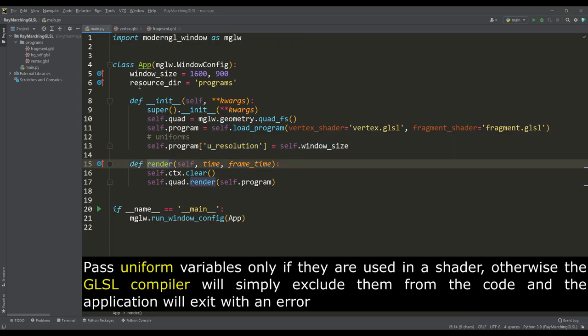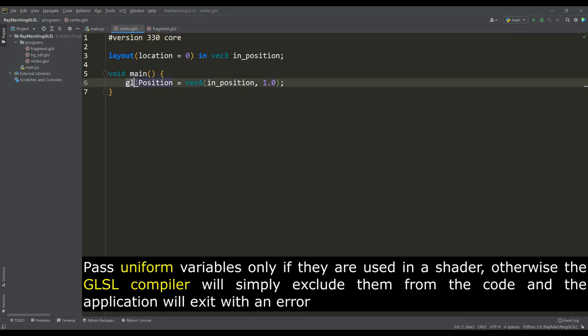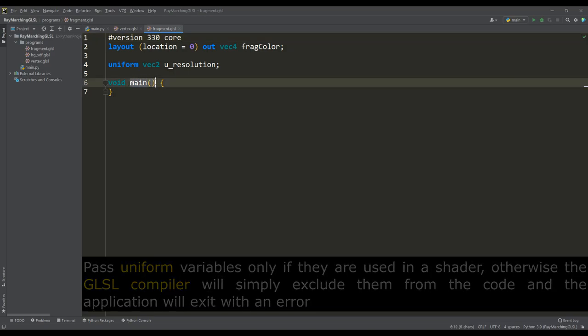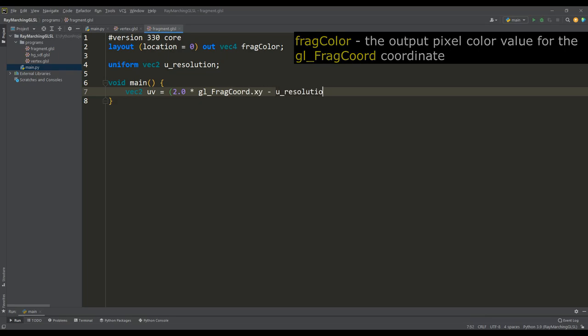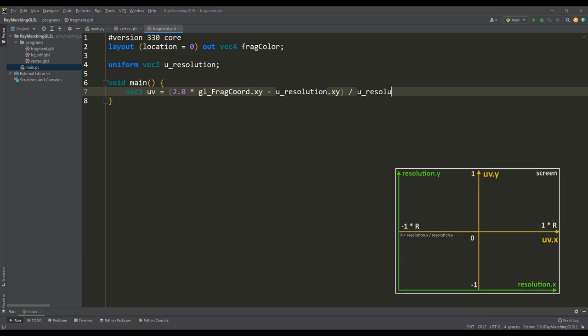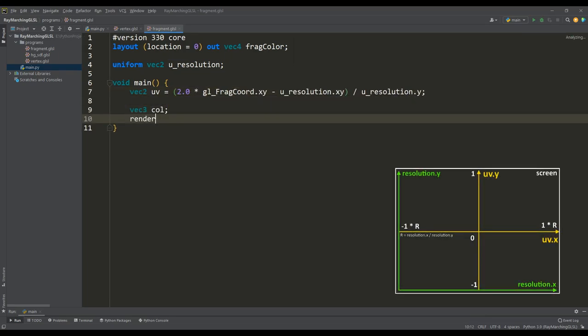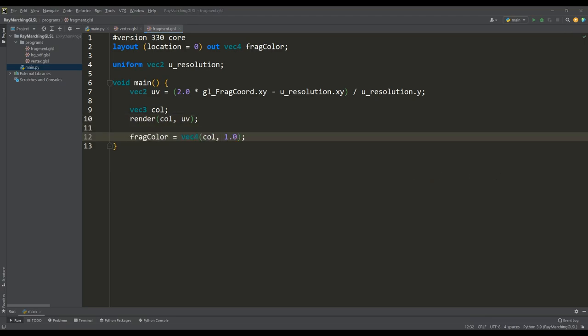In the vertex shader, everything remains by default, that is, the coordinates of the vertices of the display plane are transmitted for rasterization, and all the main work will be done in the fragment shader. So, to begin with, using the value of the resolution variable, we normalize the coordinate system so that the center of the rendering screen coincides with its beginning. This will be the UV vector.